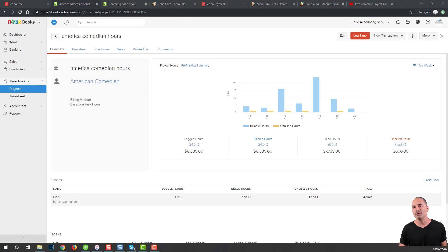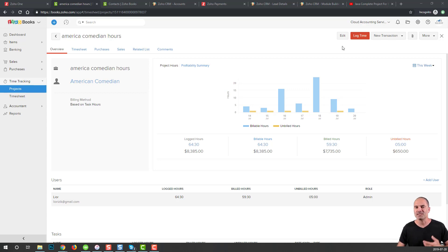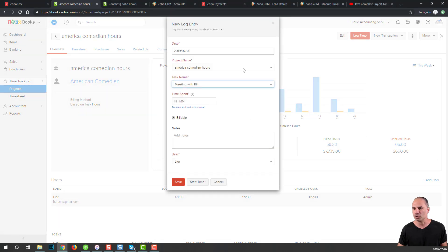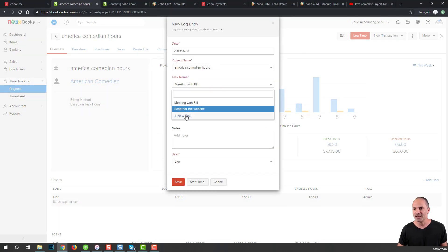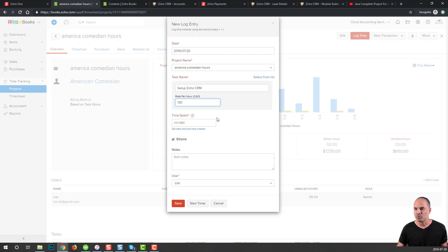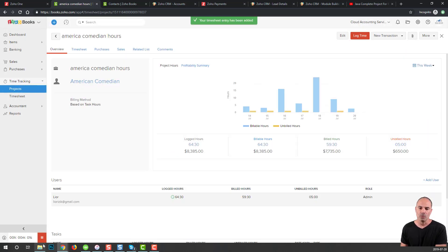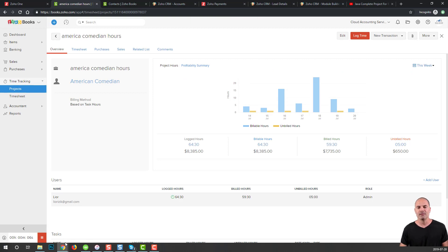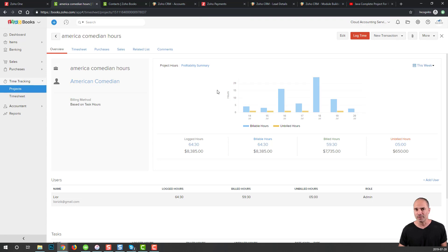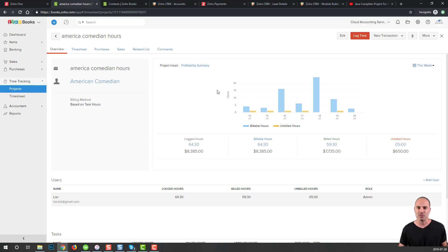I want to show you one more way on how to log time for the client. This is the feature I'm using on a daily basis. It's very convenient for me because, as I said before, it's honest and transparent. I will go to the project, click on log time, then select the task. Let's assume that I'm working on setup Zoho CRM. I enter the amount per hour and click on start timer. On the bottom, you will see the timer is running. Whenever I finish the task, I will click on the stop button, and the time entry will be logged automatically for me.